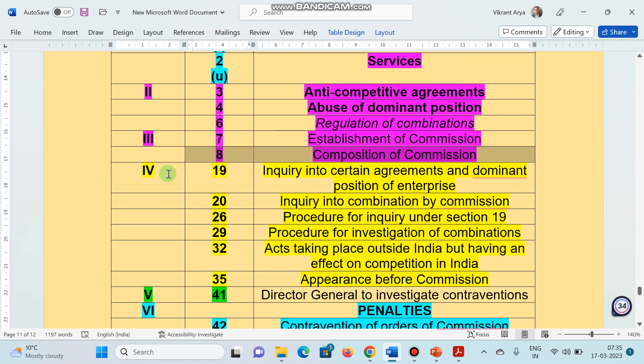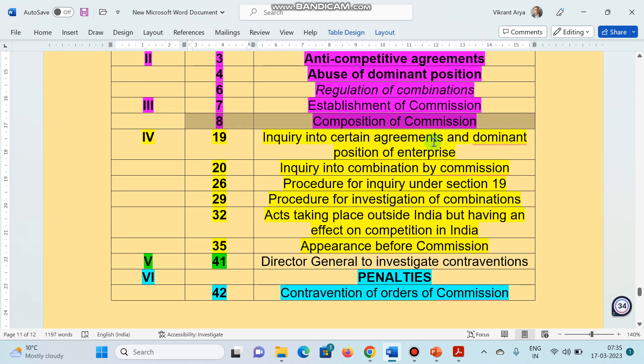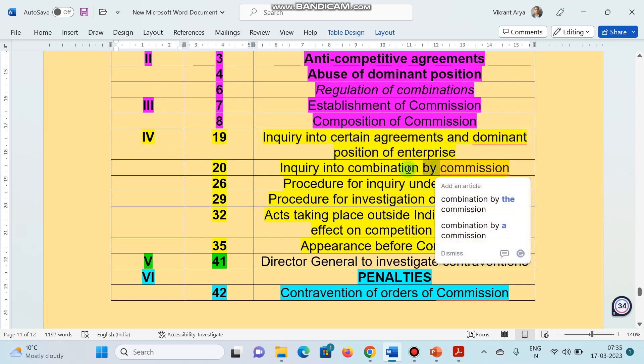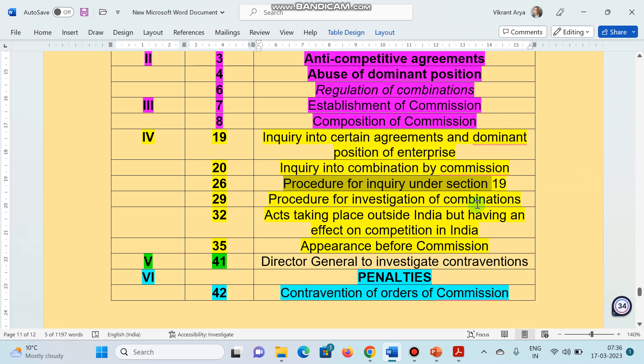Chapter number 4, section number 19, represents inquiry into certain agreements and dominant position of enterprise. Chapter 4, section 20, inquiry into combination by commission. Section 26, procedure for inquiry under section 19. This is asked several times. Section 26 is important. Section 29, procedure for investigation of combination.